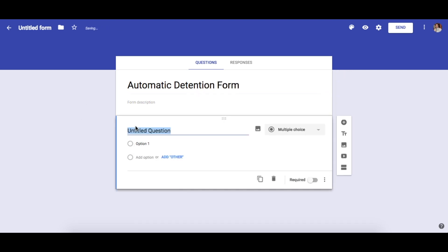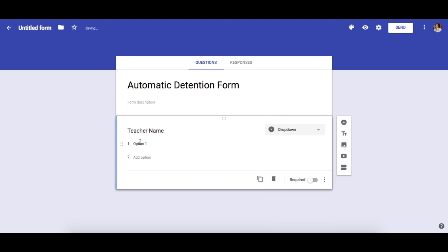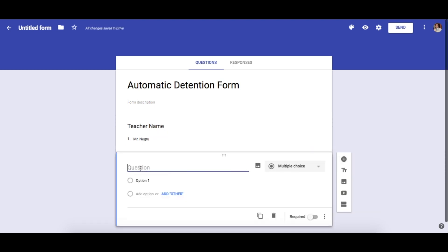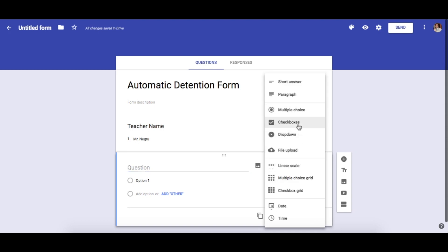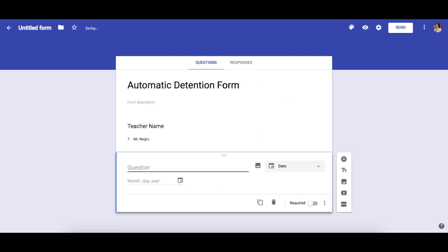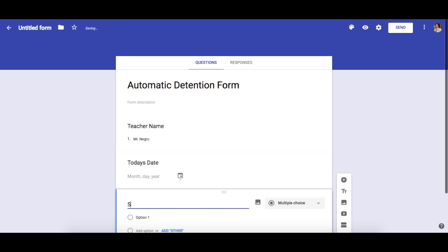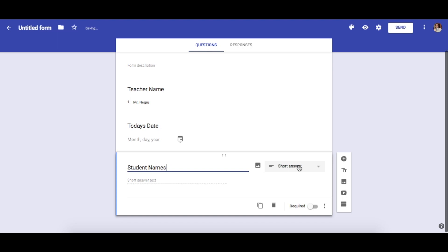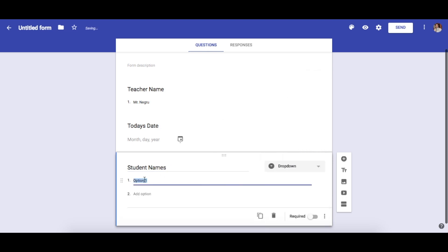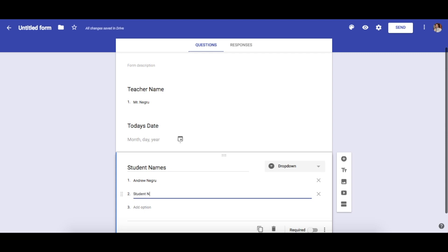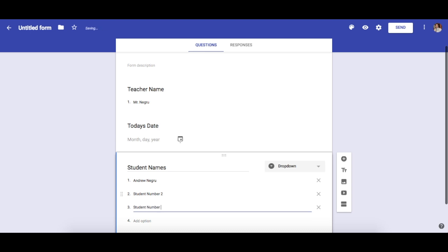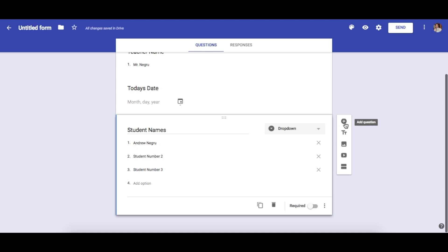Here are the things I like to input in my detention form. First is the teacher name — I usually make this a dropdown so you can just choose a name. Next, we input the date as a date field and label it as today's date. Then we input the student name, also as a dropdown, and add a list of student names.